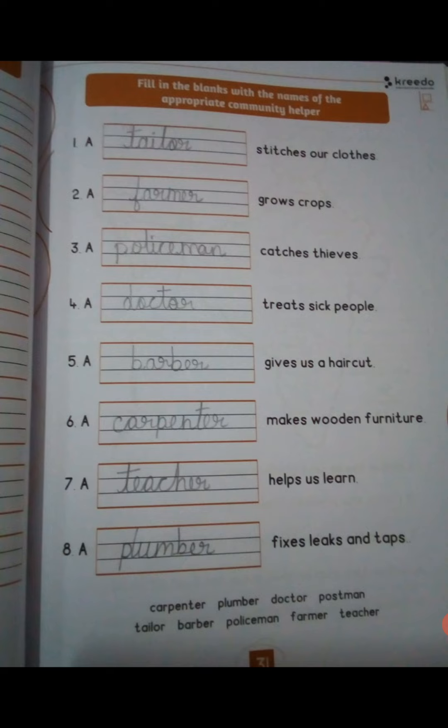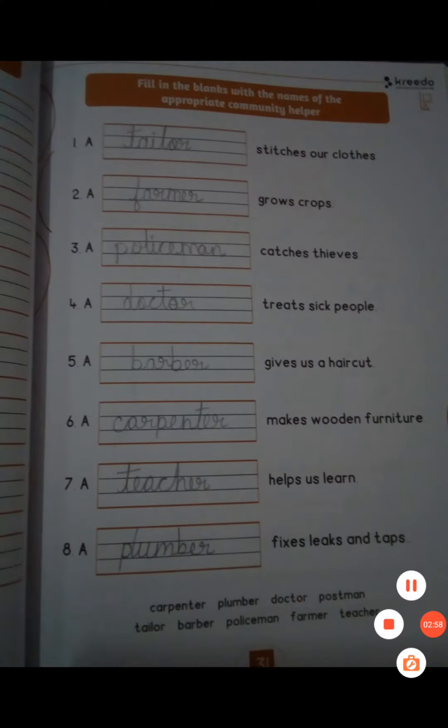Teachers. Who helps you learn? Teachers. Students, learn the spelling.